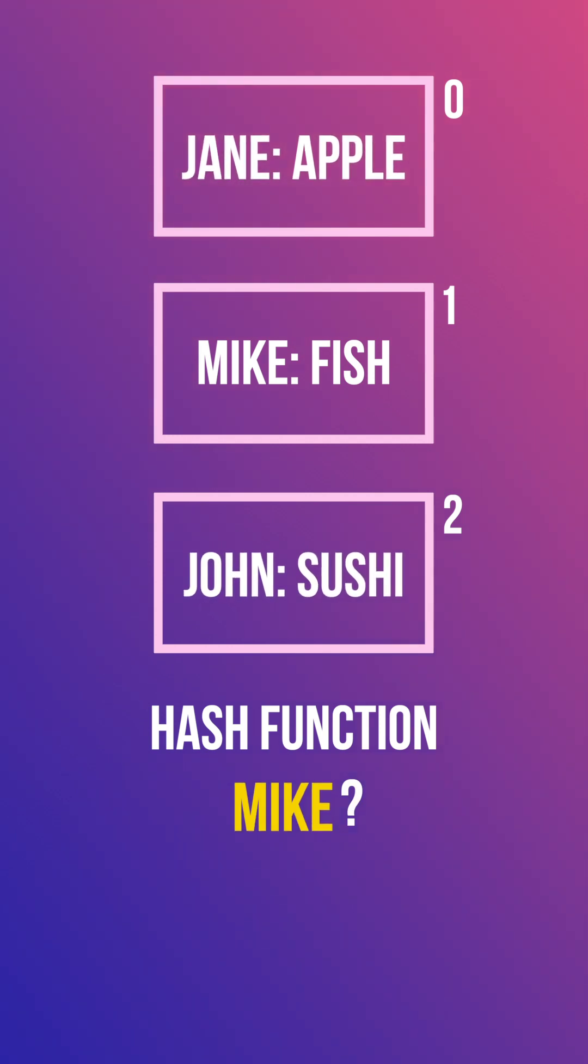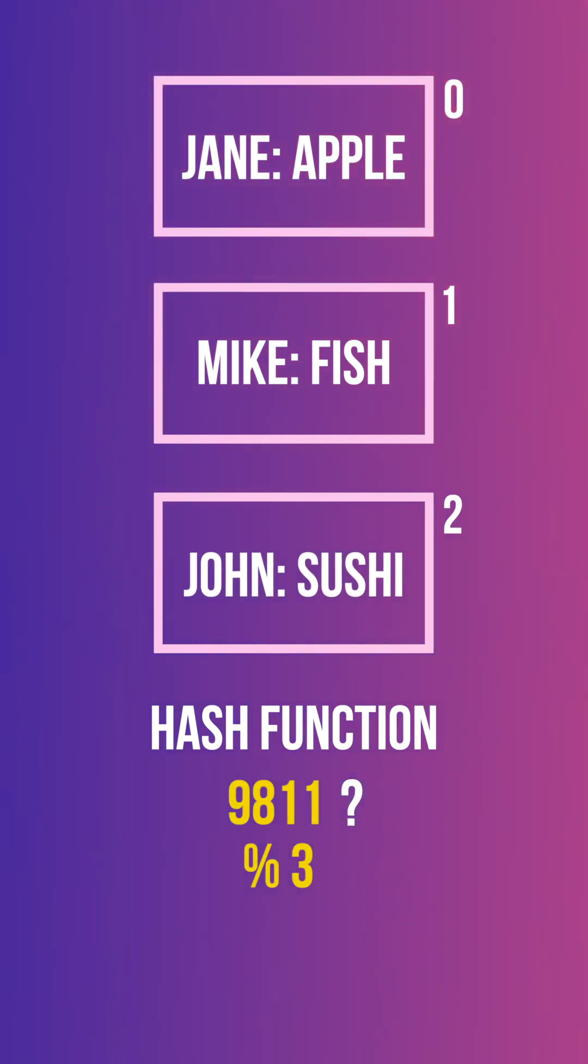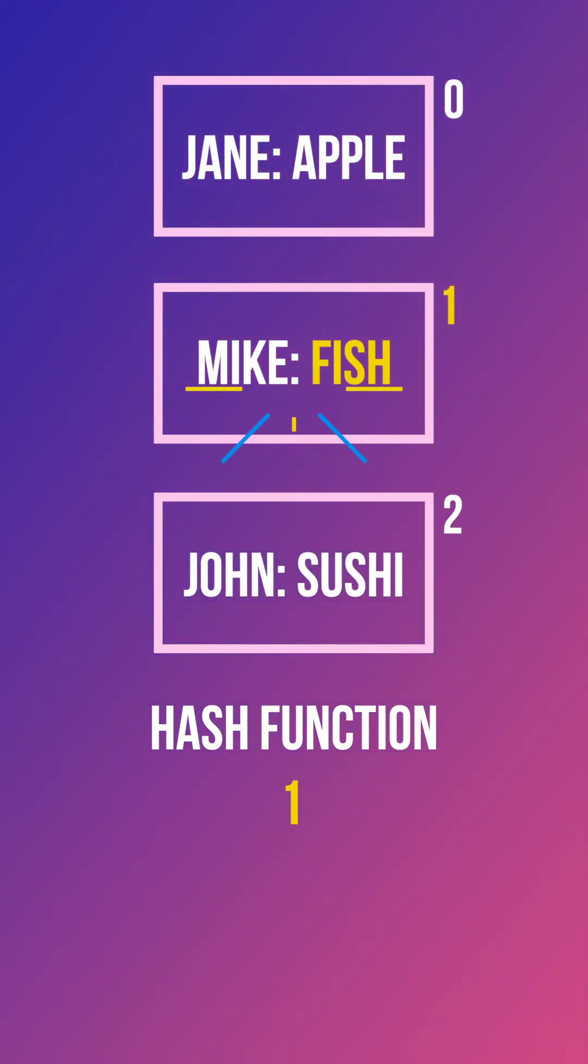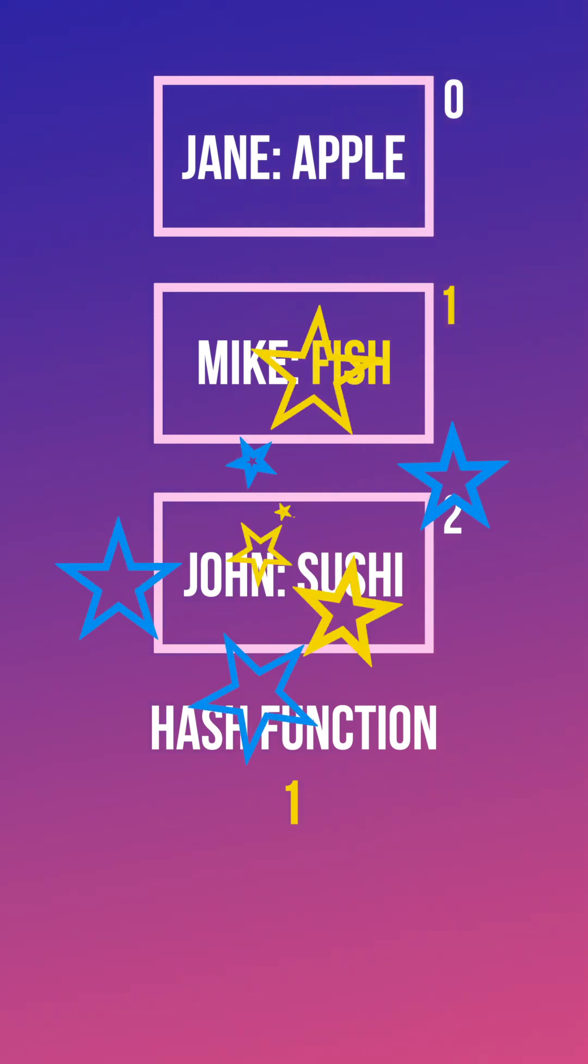Then next time, if I want to get the value of Mike, I just need to do the same operation, and it will give me the position where the value is located. And voila!